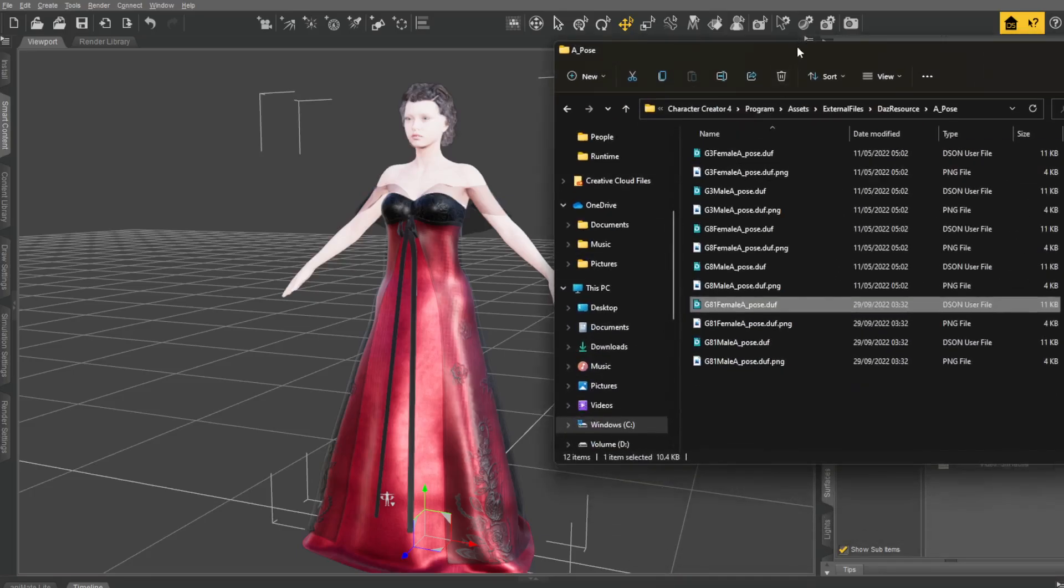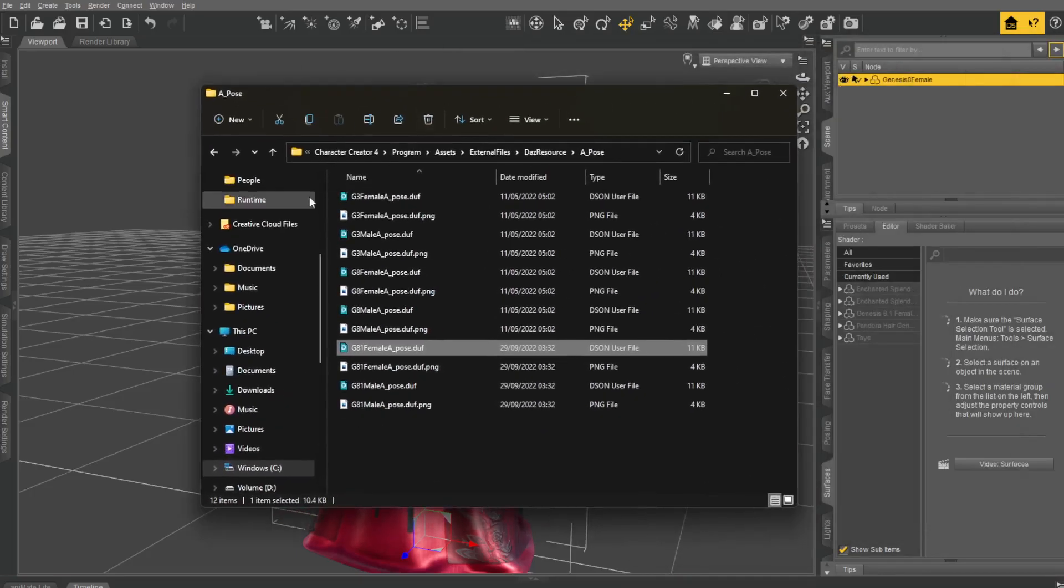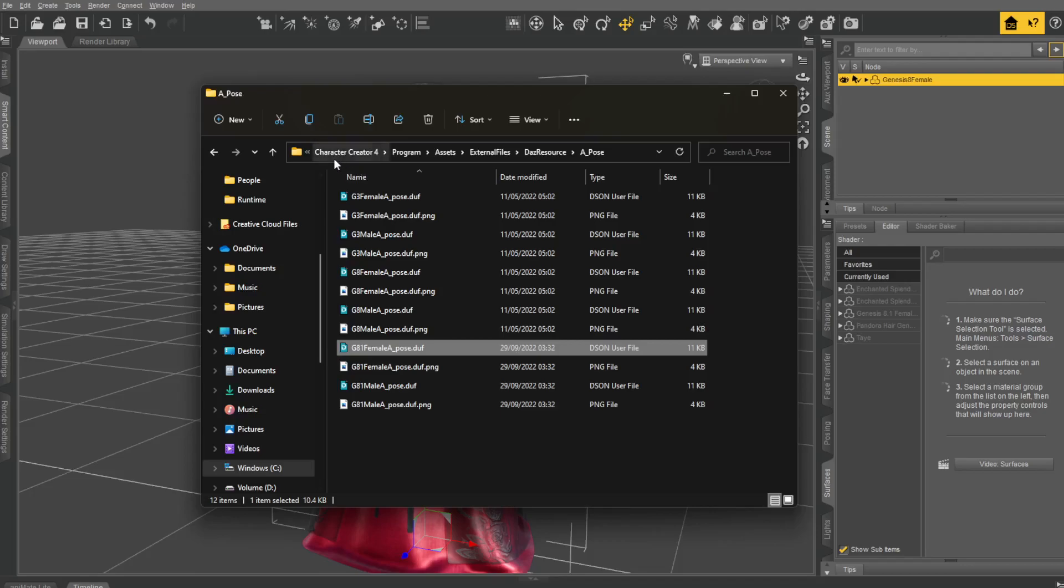If you go to your Program Files and look for your Installation of Character Creator 4. Program Files, Character Creator 4, Program Assets. External Files, DAS Resource, and A-pose.